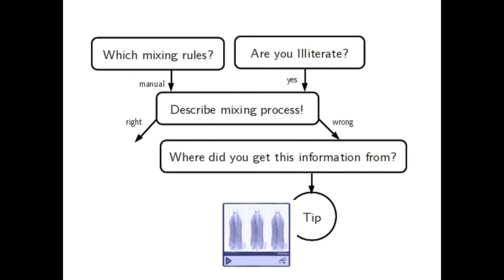Depending on the answers of the user on the questions, the structure of the questionnaire can change. For example, if the user is illiterate but indicates that she or he mixes like described in the package leaflet,